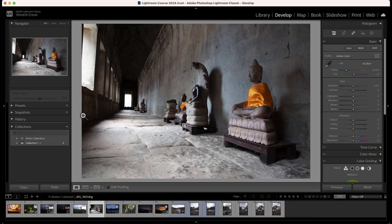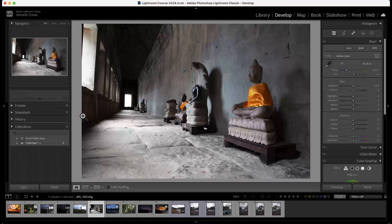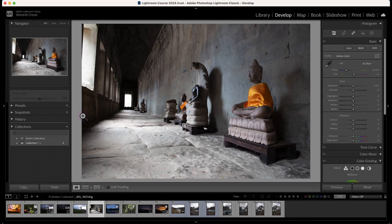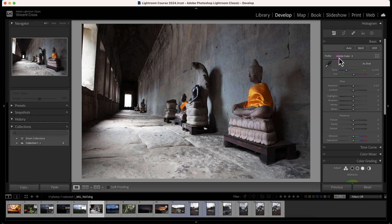Hey what's up guys, this is Vincent and in this Lightroom Classic tutorial I'm going to cover Adobe color or the color profiles in the basic panel which is in the develop module.